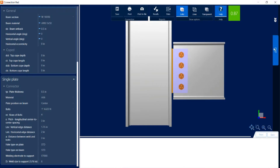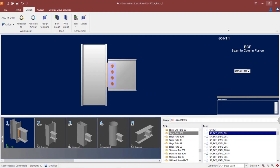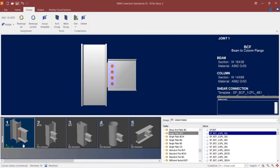Let's go ahead and close out of the connection report. The last thing we're going to do is take a look at the DXF view. Here I'll be able to see the full detailing of the connection. I can modify the layers and the font size, and I can also export this to a DXF for my detailing purposes. If I made any changes to the connection design, I would click the save icon in the ribbon toolbar. For this exercise I didn't make any changes, so I'm just going to close out of the connection pad.